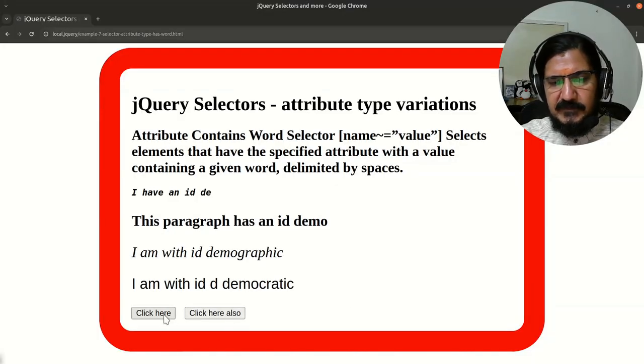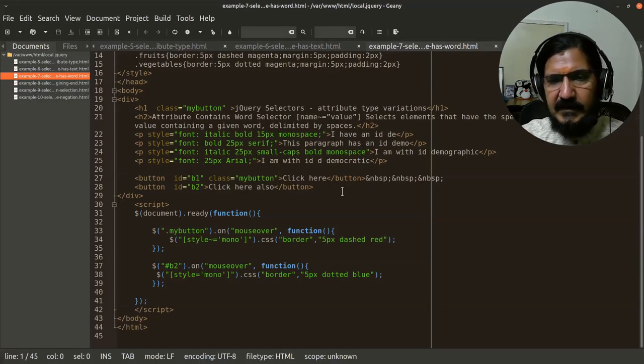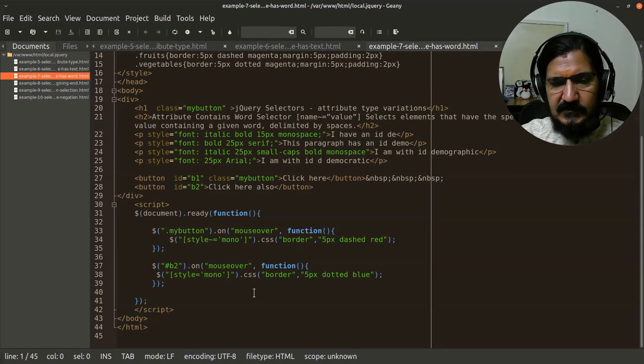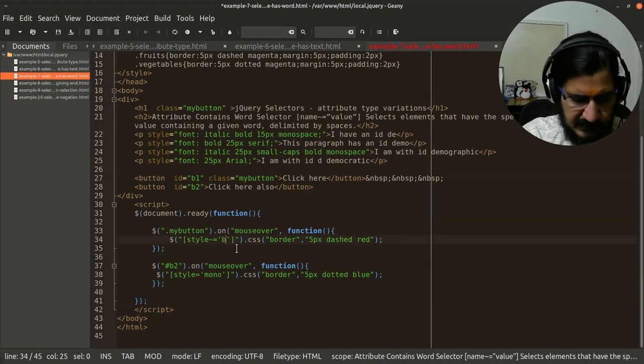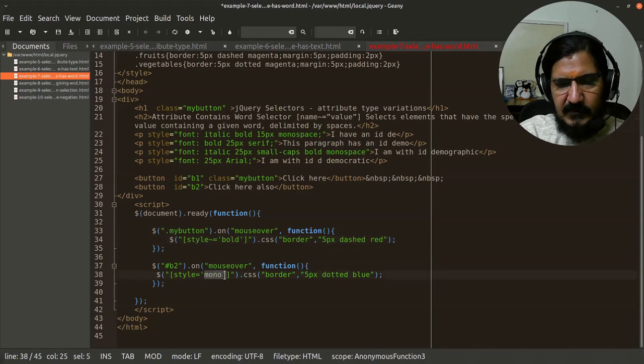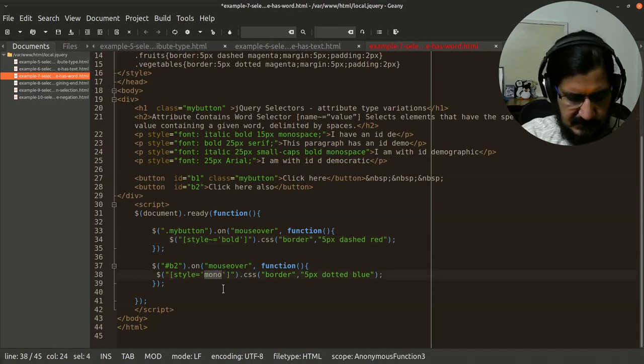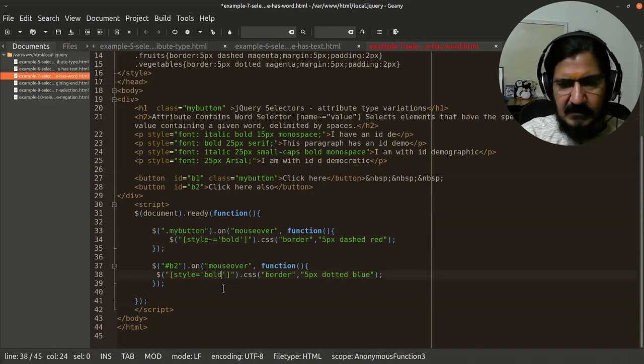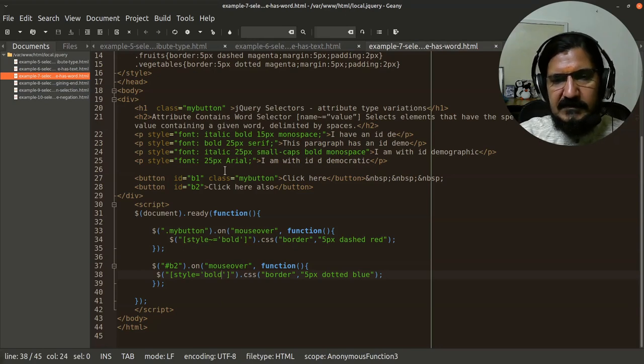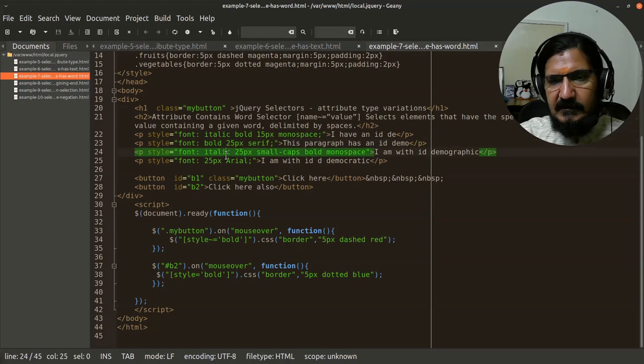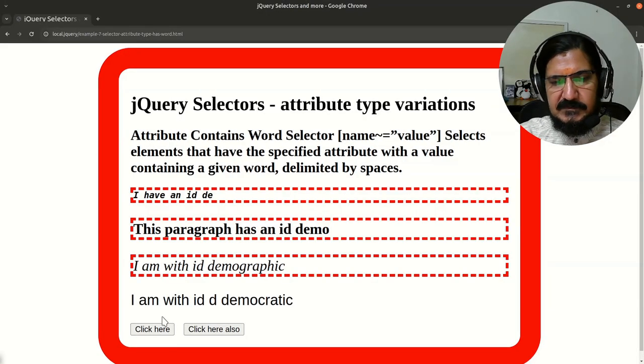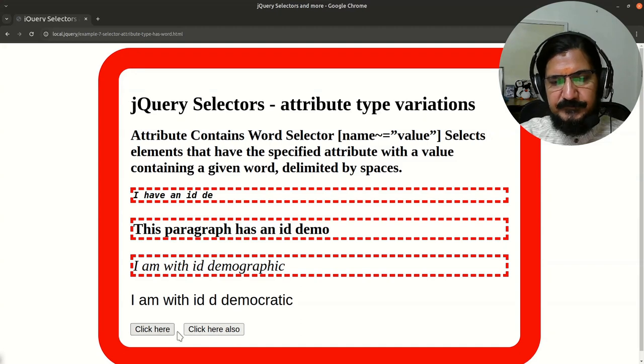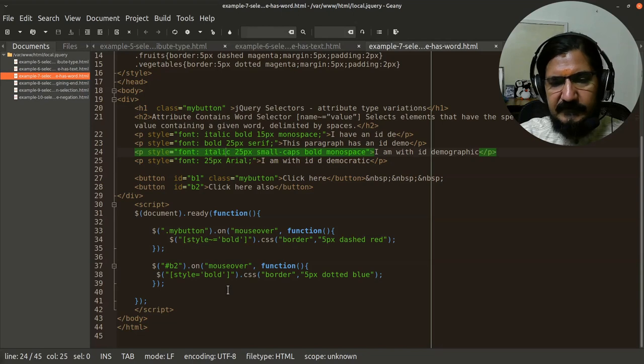Now this is not working because mono is not a word as set. So let's change this mono to bold and even bold over here. And let's try this now. Now in this case, the second paragraph and the third paragraph both has the word bold. And let's see what happens. Now you can see these are here, working for this.